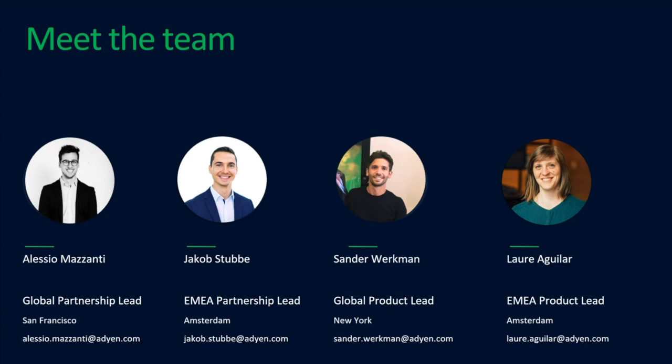Alessio manages the overall partnership on a global level, so with any requests regarding the US, APAC, or LATAM, you can reach out to Alessio. Alessio and I mainly focus on the strategic initiatives and the joint go-to-market that we have in place with Microsoft. Sander and Laura are in the lead from a product perspective. The idea here is that we can cover all time zones and provide local support to not only Microsoft, but also the customers and partners using the integration.